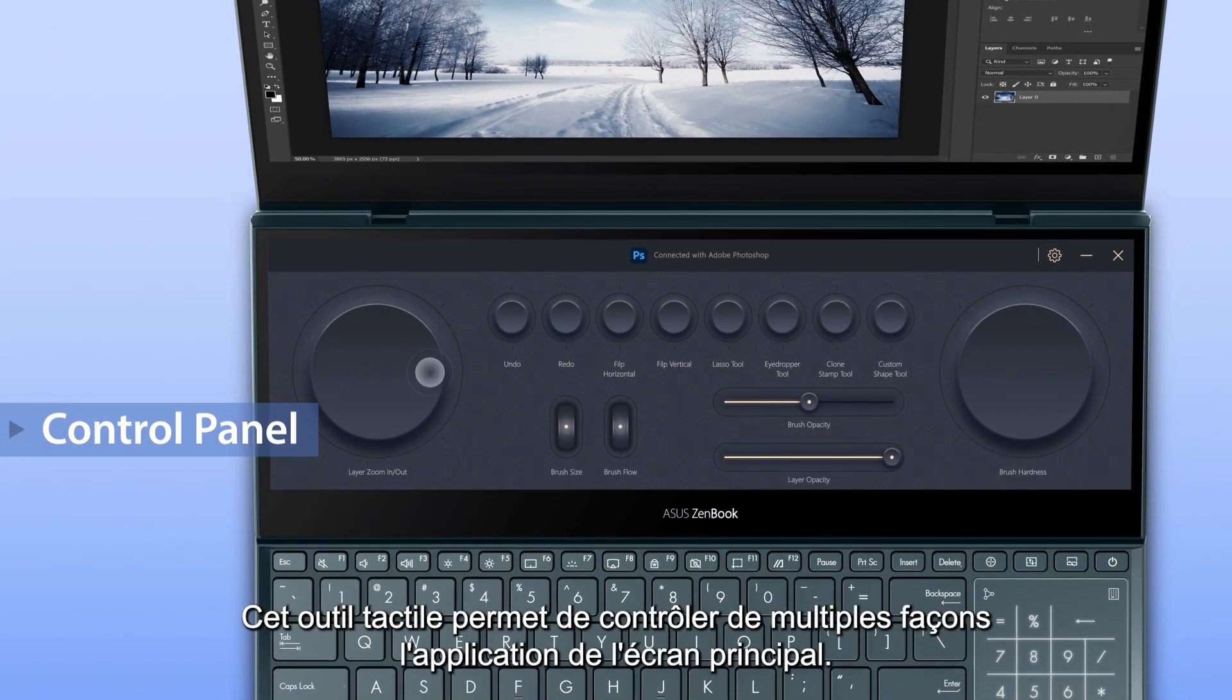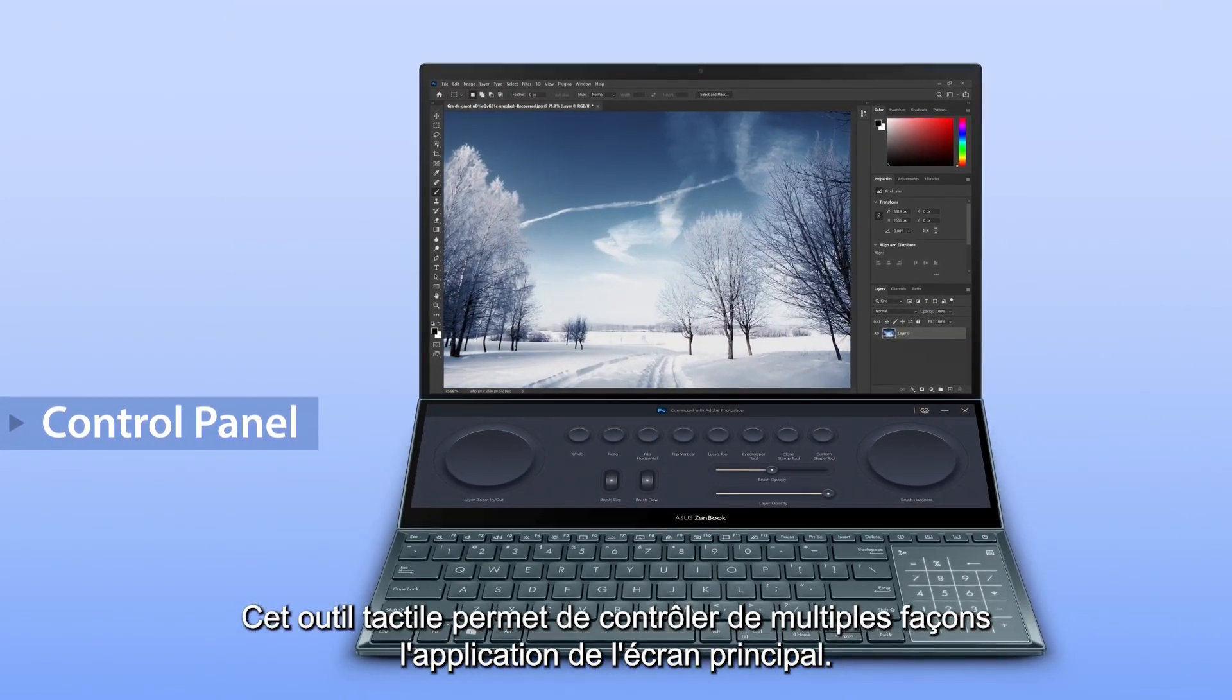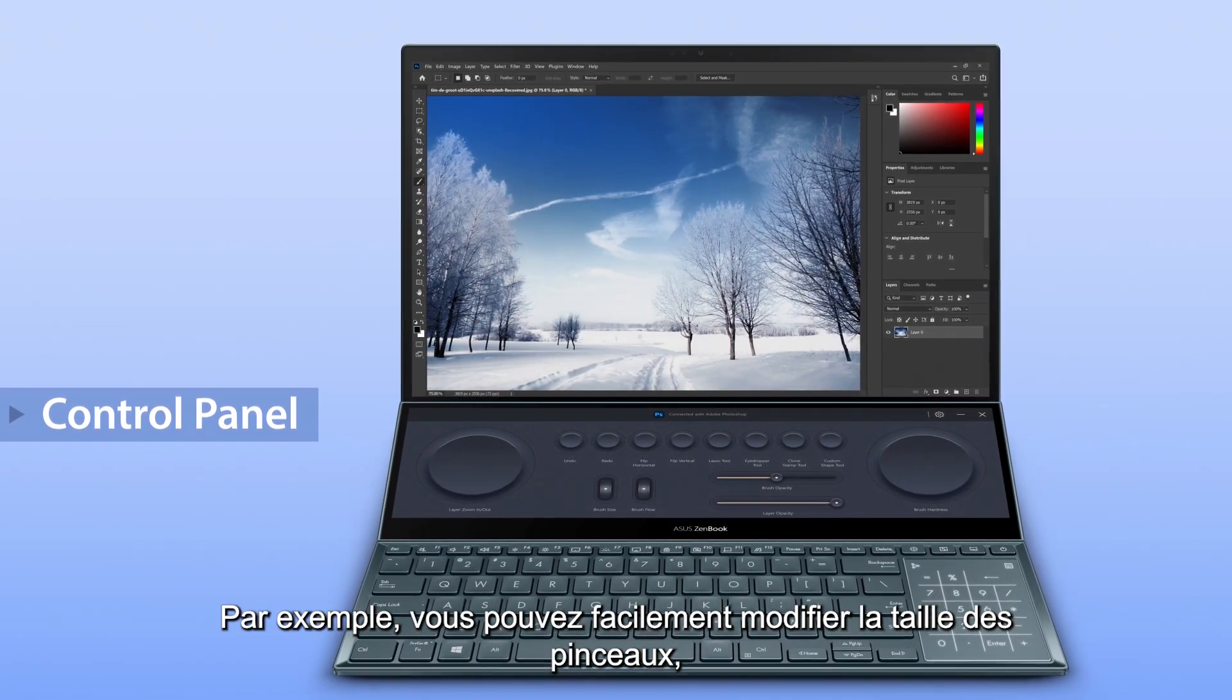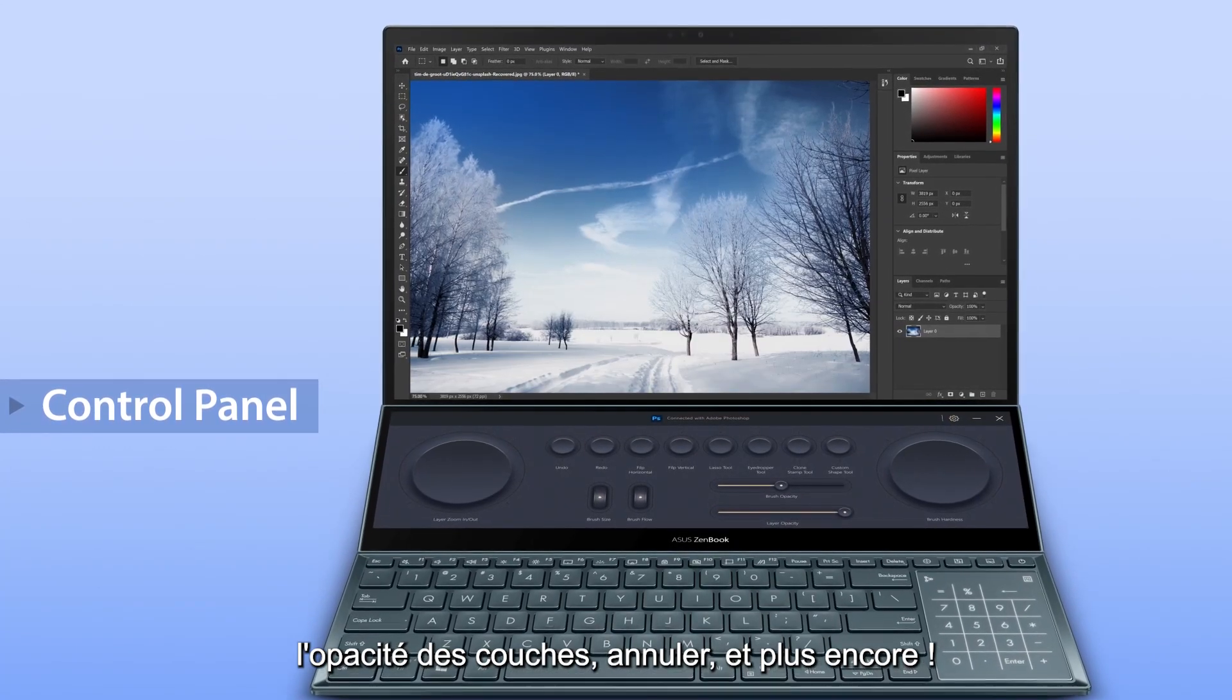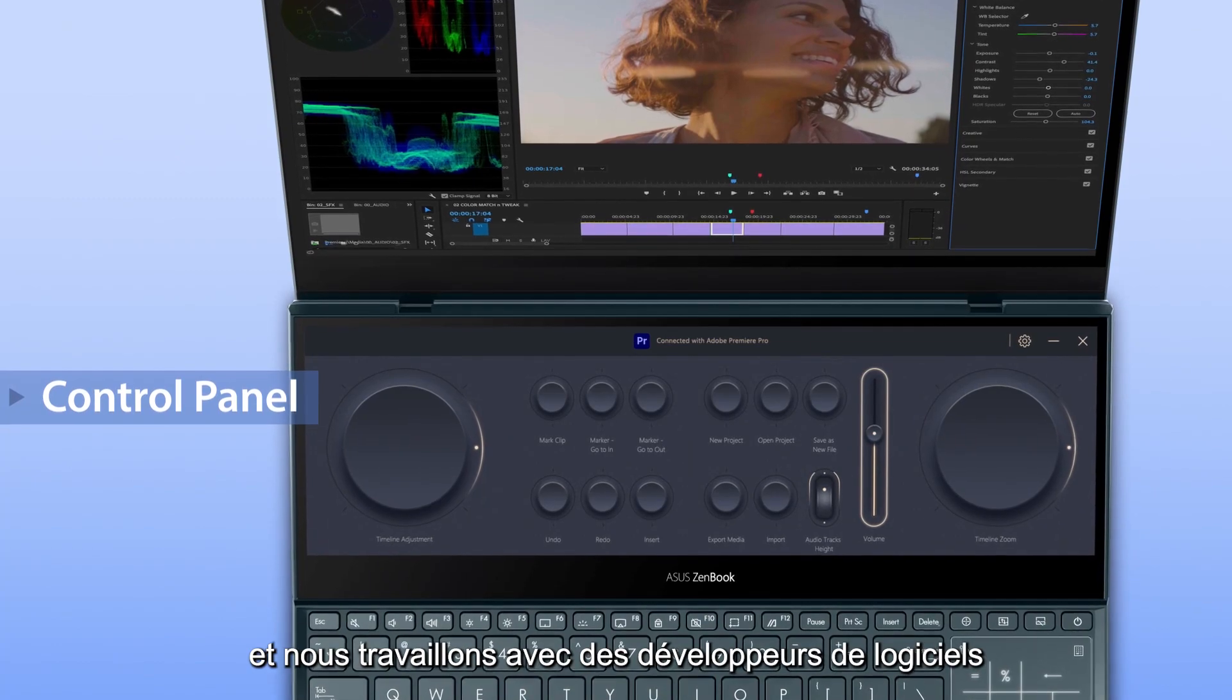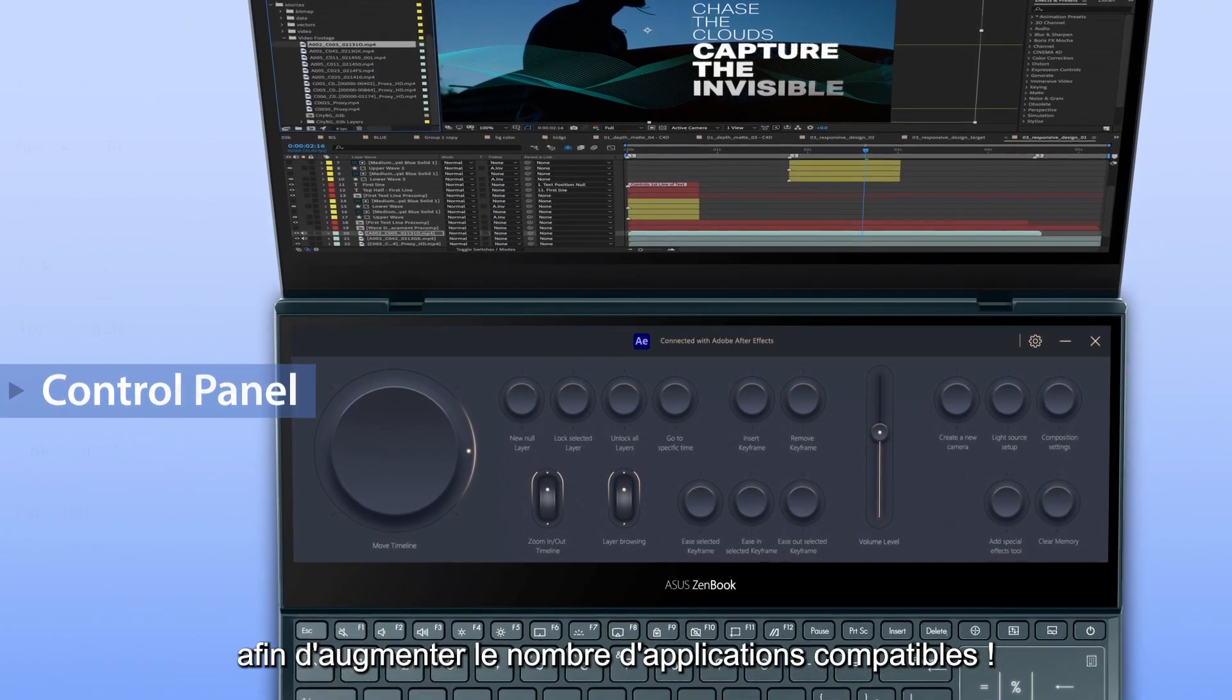It's a touch-based tool with many ways of controlling the main screen app. For example, you can easily change brush sizes, layer opacity, undo and more. It's also fully customizable. And we're working with software developers to introduce more compatible apps.